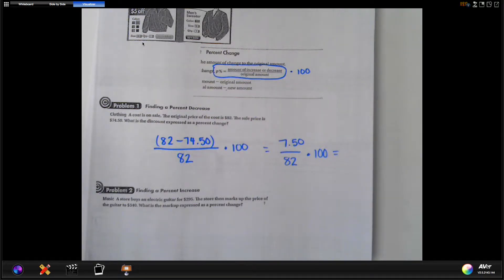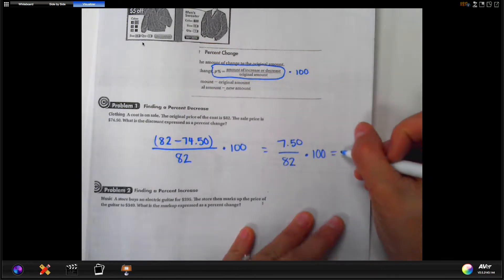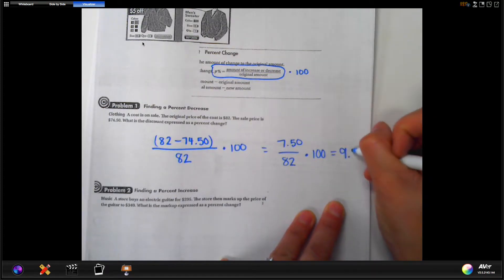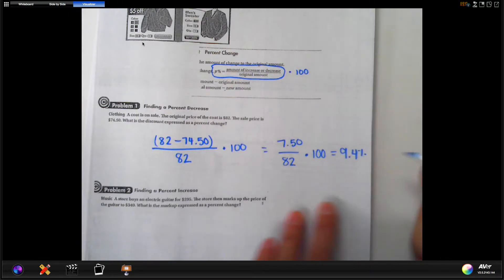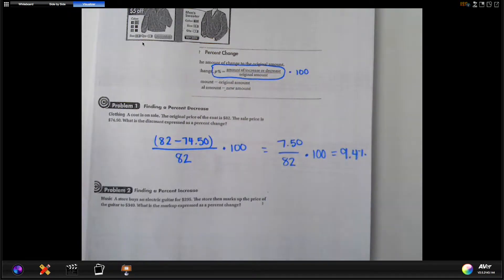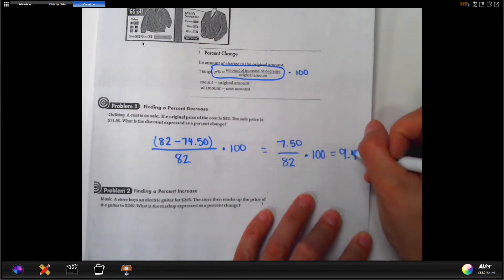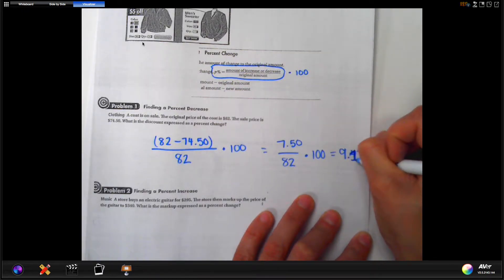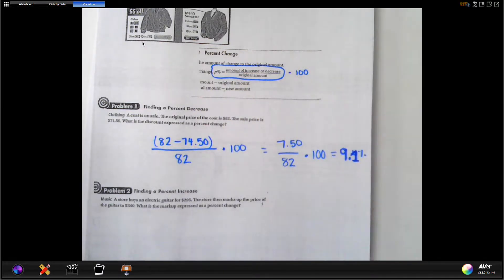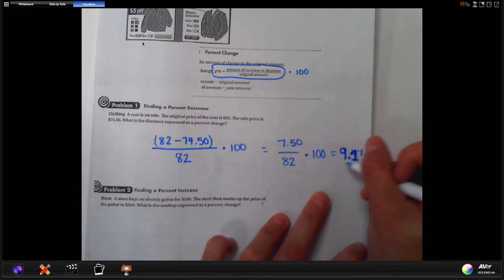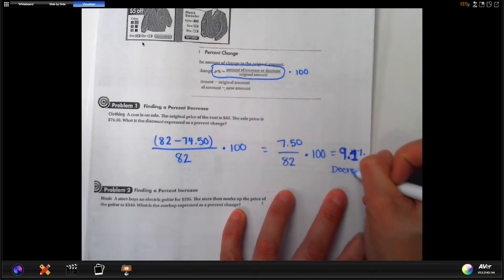$7.50 divided by $82, times 100 gives 9.14... So we round that — about 9.1%. And is it an increase or a decrease in price? Decreasing — it's a sale price. So you say it's a 9.1% decrease.